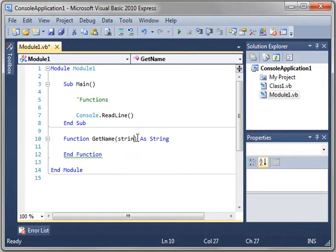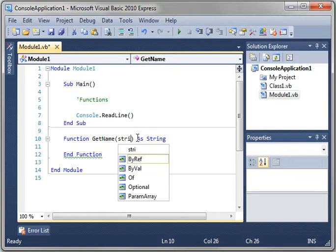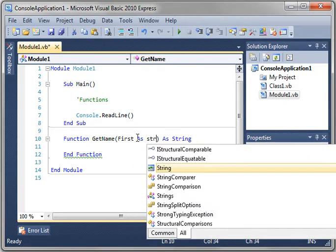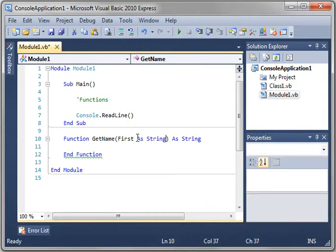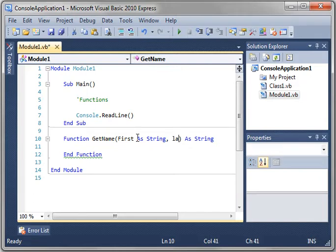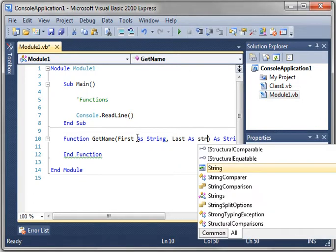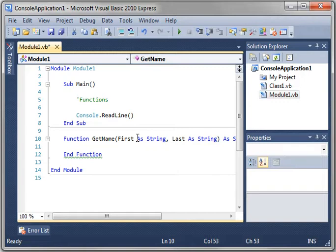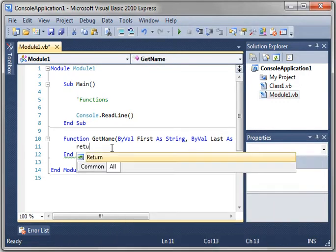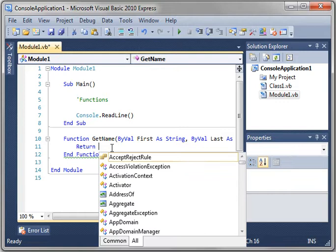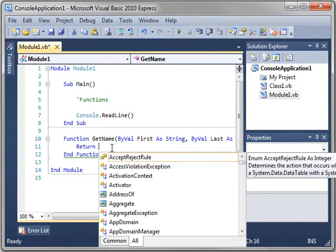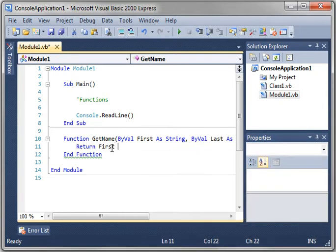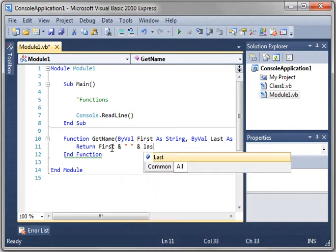So let's just say first as string and last as string. So we're just going to combine these and say return first and last.